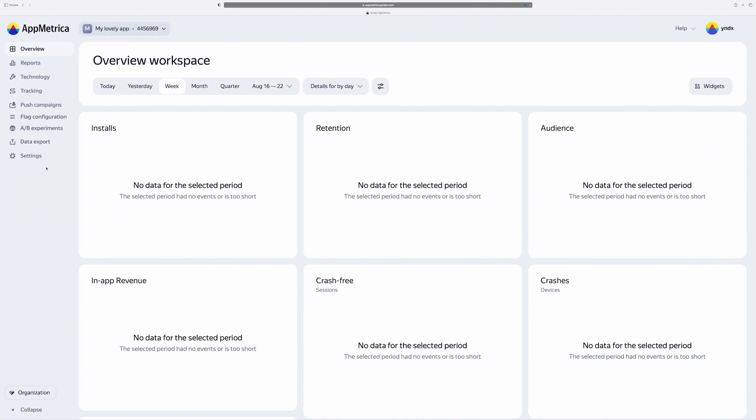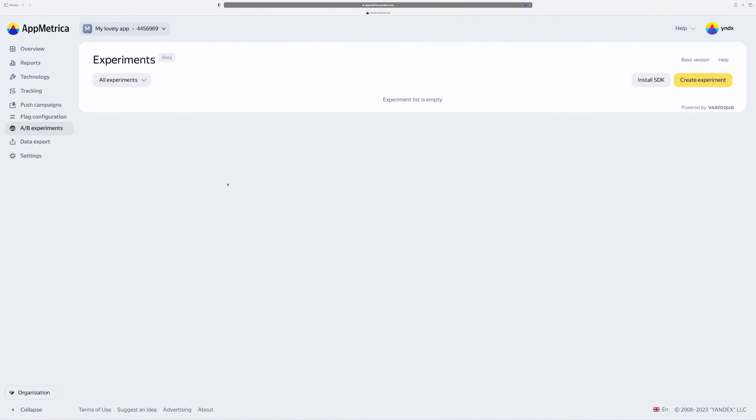Okay, AppMetrica is ready and I can go to the A-B tests page. Here is the list of our experiments. It's empty for now. Let's create our first experiment.